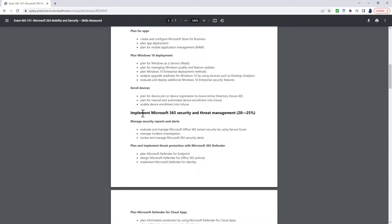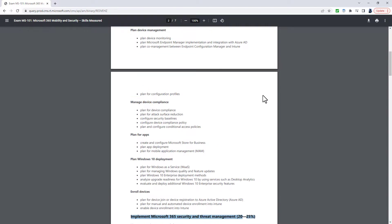A huge part of the Manage Information Governance and Information Protection has been reduced down. There is a new section called Plan, Implement and Manage Endpoint Protection by using Microsoft Defender for Endpoint. And this 20 to 25 percent has gone up to 25 to 30 percent to increase.